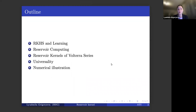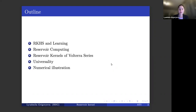Let me give you an outline of the talk. I will be talking about Reservoir Kernel-Hilbert spaces and learning, then put it in perspective with reservoir computing as a broad field. We will then define the so-called Reservoir Kernels of Volterra Series, for which I'll need to introduce the Volterra Series representation — based on recent co-authored work. I'll also talk about universality of kernels in this setting, and I hope to get to numerical illustrations showing that these kernels perform very well in empirical data science applications.